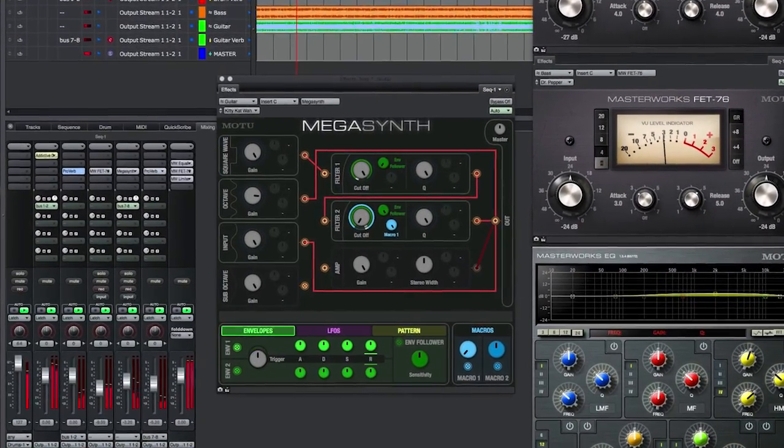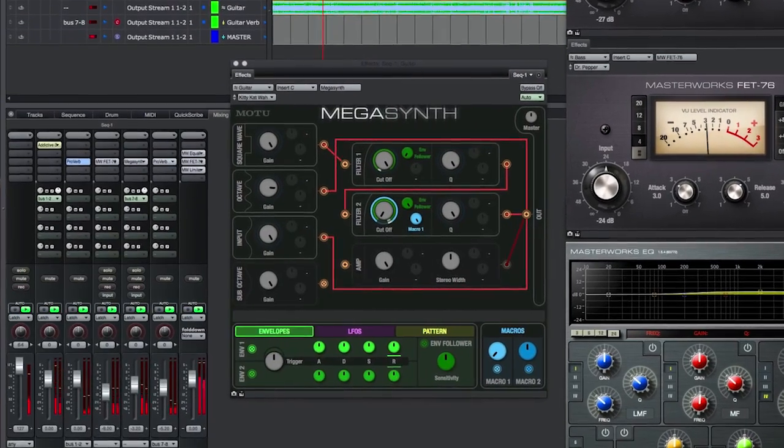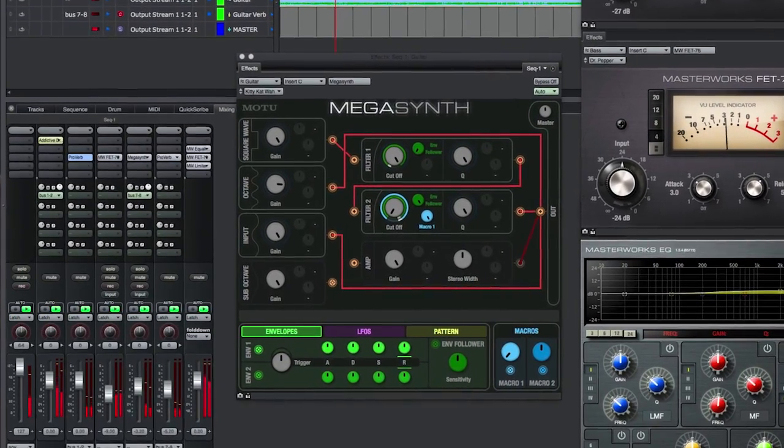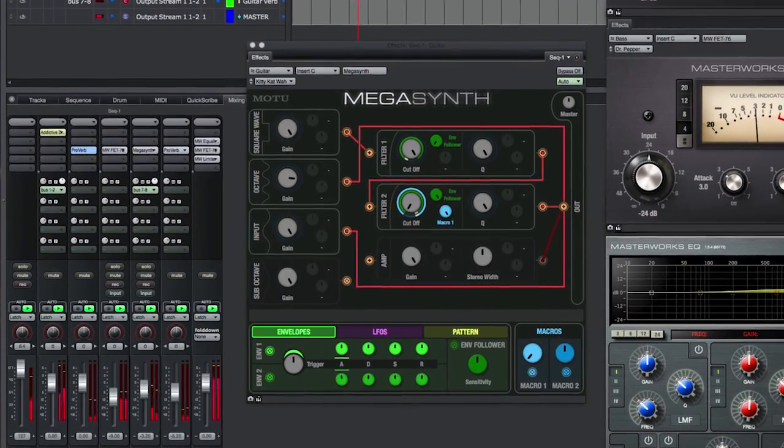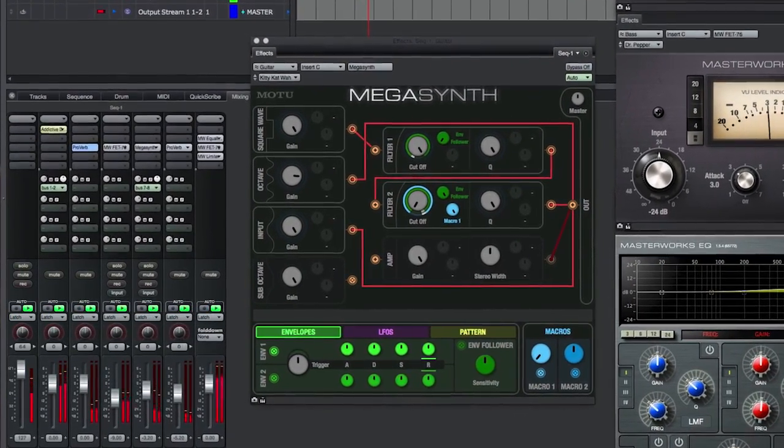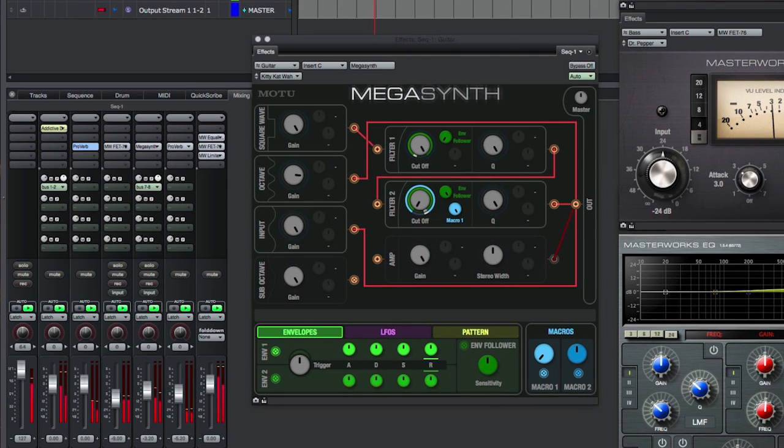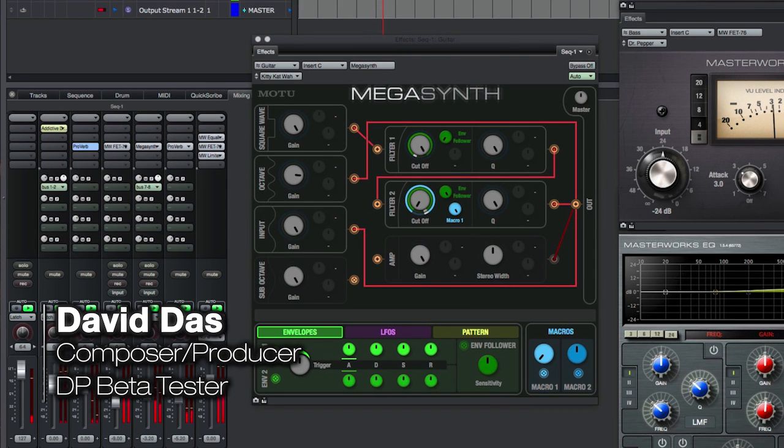MegaSynth is inspired by some classic guitar effects pedals, but it can have extremely musical results on any other kind of material too, including keyboards, vocals, and solos.